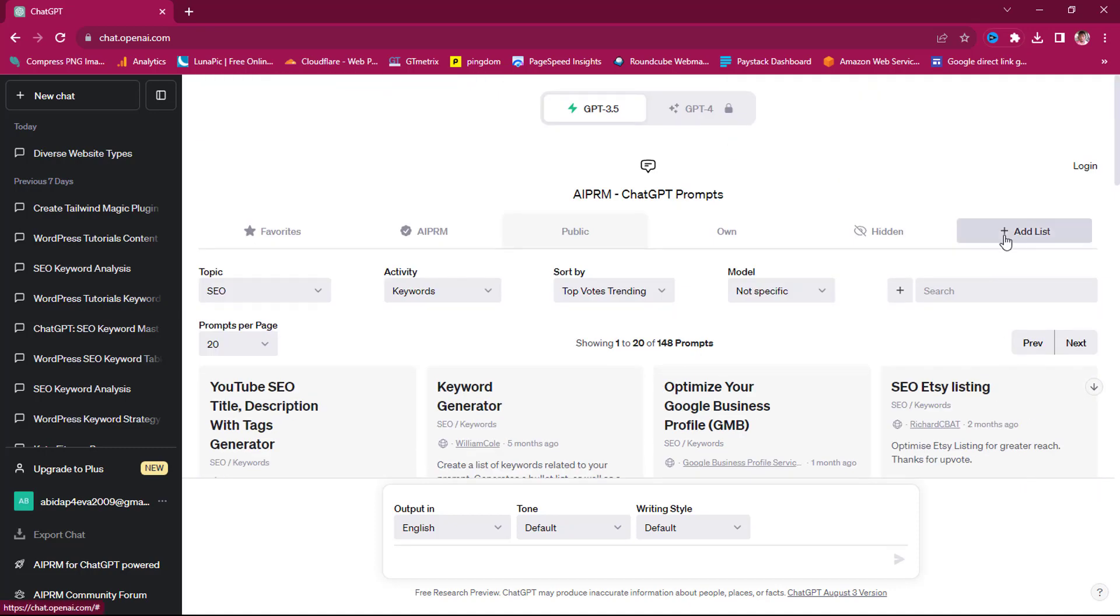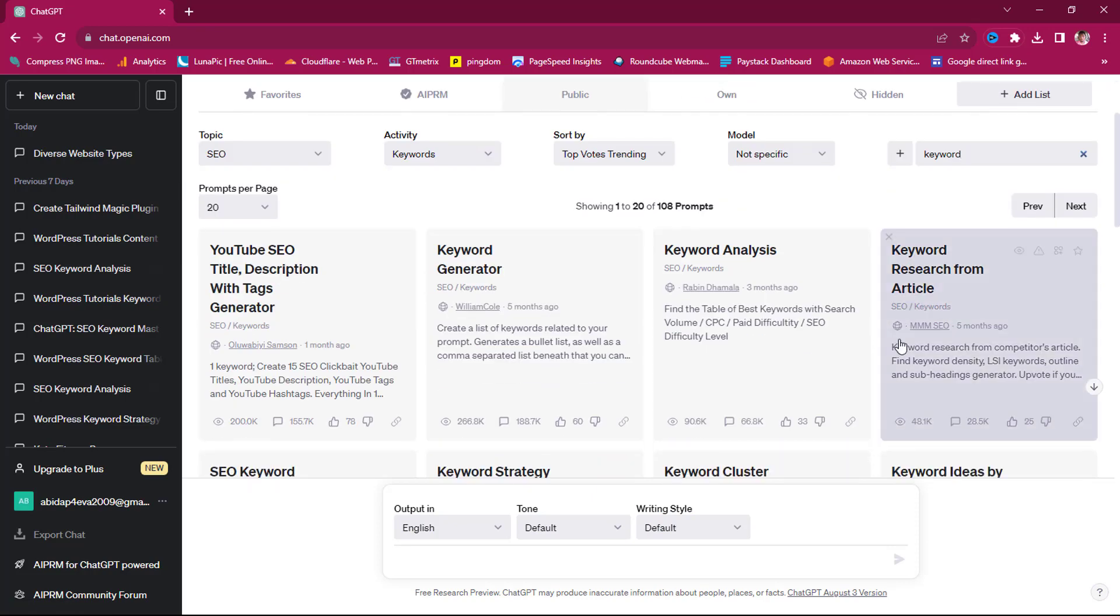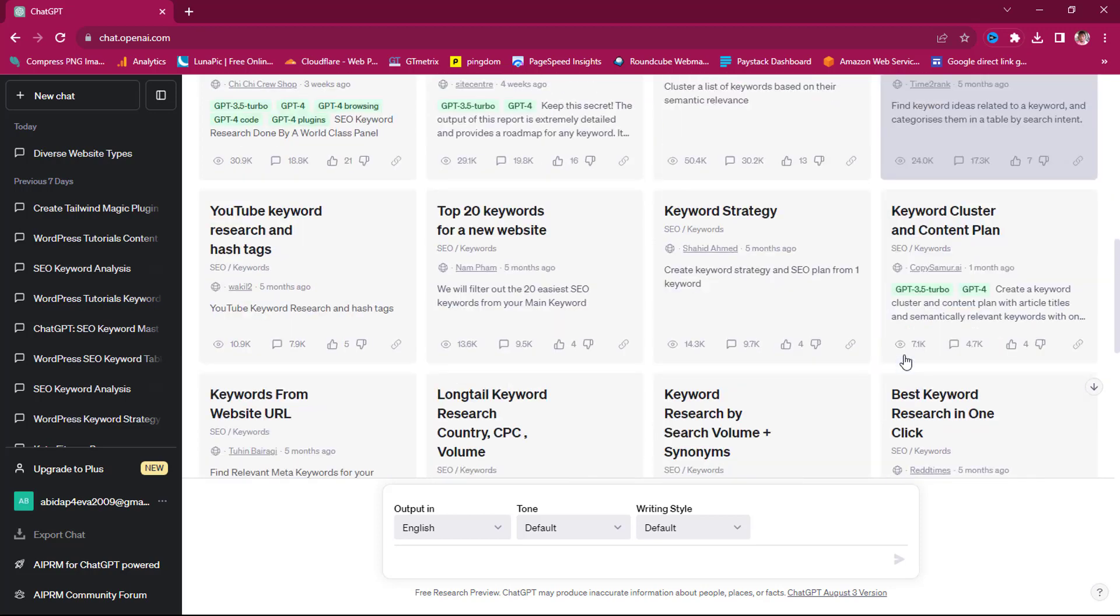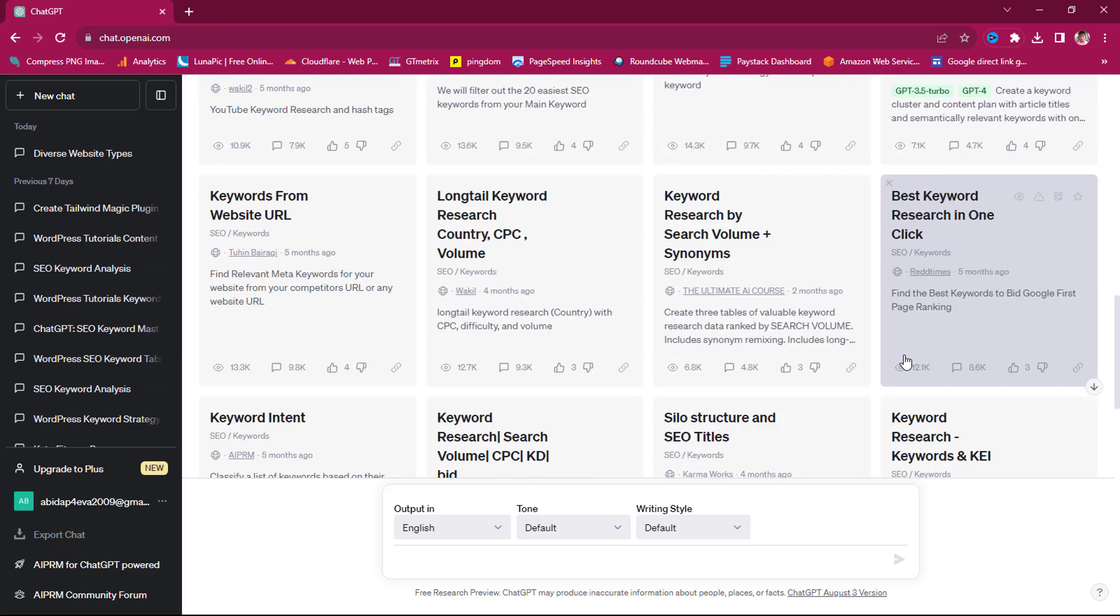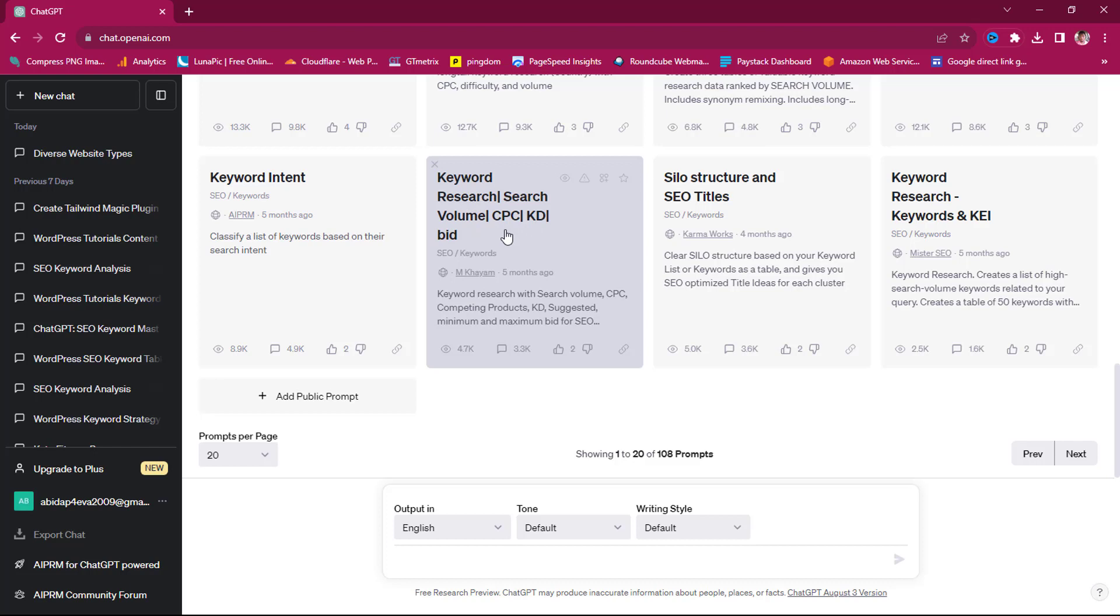I still like to come to search here and just type keywords. So this will filter down everything that is not having anything keyword to them. Also, you can see keyword research, search volume, CPD, KD, and bid. So you'll be able to see the volume of the keyword search, you'll be able to see the CPC of that keyword, the KD which is the keyword difficulty, and also the bid for that keyword.